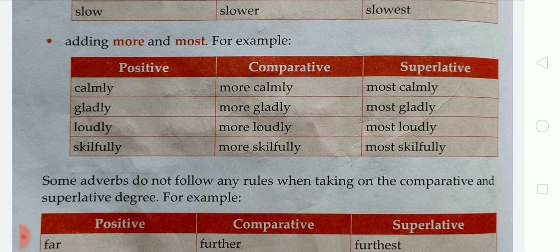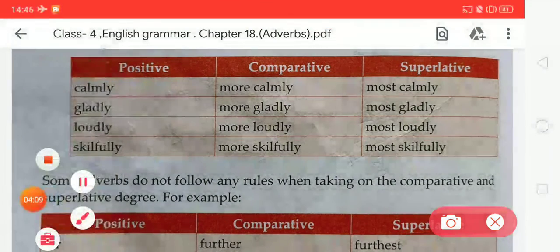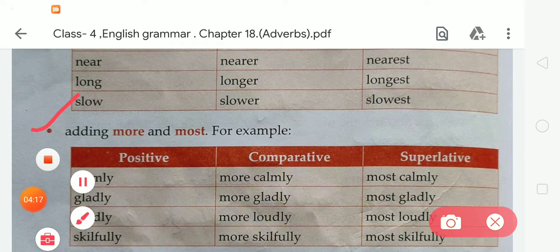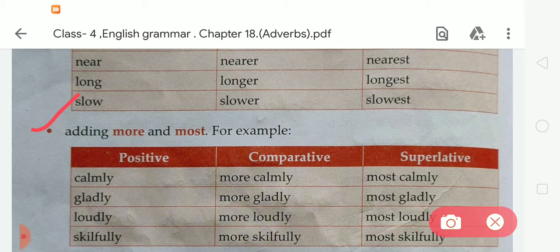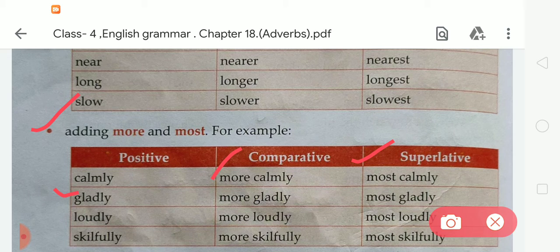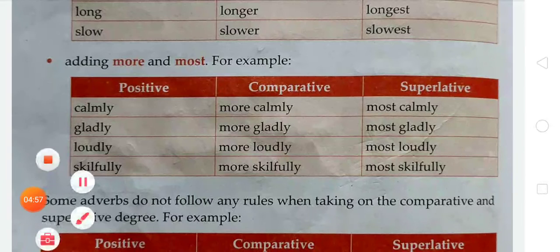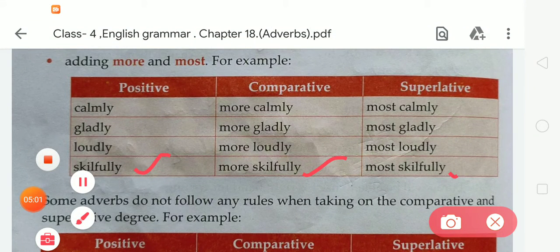For the next set of examples, we add 'more' and 'most' to form the comparative and superlative. 'Calmly' becomes 'more calmly' and 'most calmly.' 'Gladly' becomes 'more gladly' and 'most gladly.' 'Loudly' becomes 'more loudly' and 'most loudly.' 'Skillfully' becomes 'more skillfully' and 'most skillfully.'